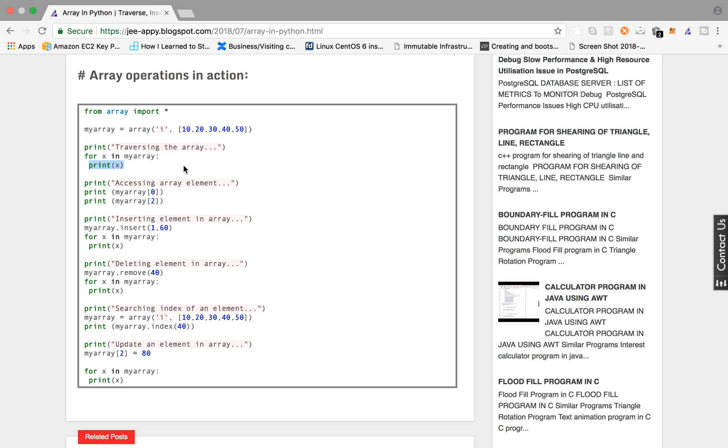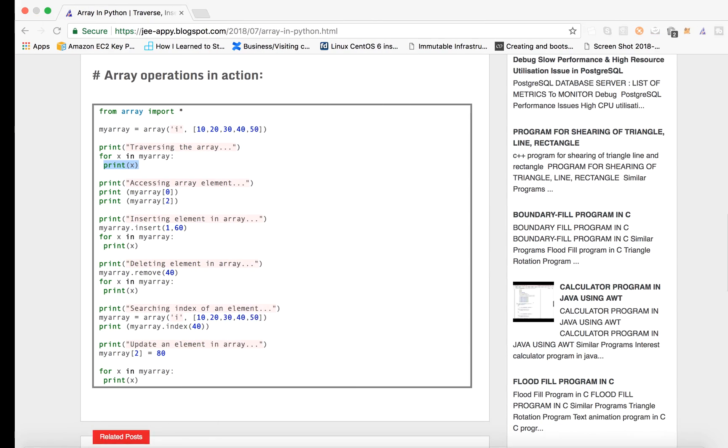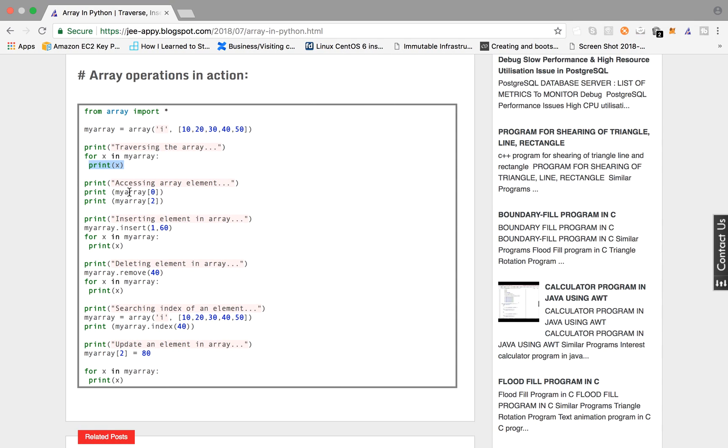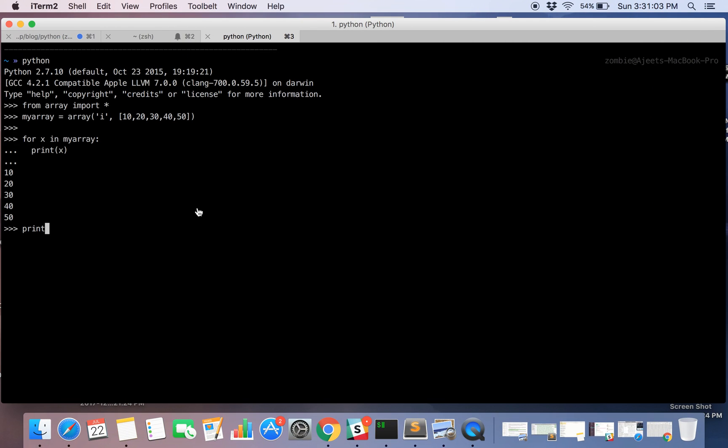Now we will be accessing a particular element in an array. So you can access an element in array using its index. So you will be saying print myArray and print the element at 0th index. So it's saying 10.